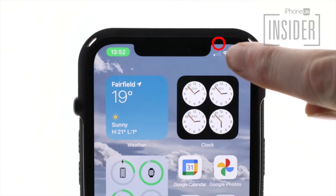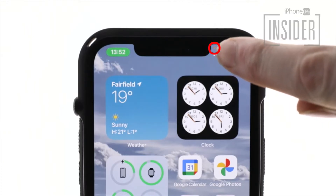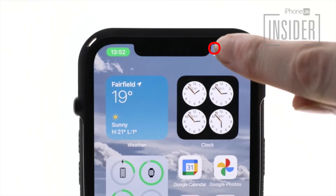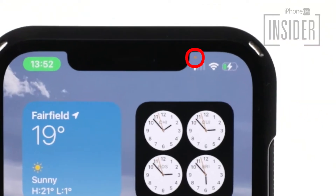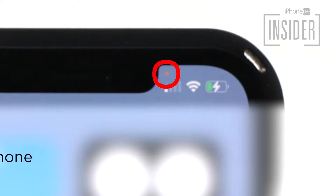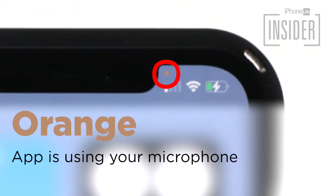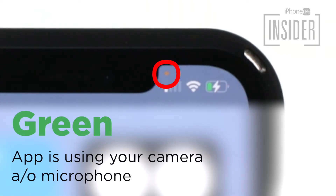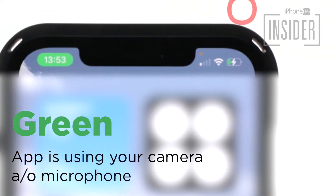Recording indicator — the orange dot. Starting with iOS 14, you'll see a small green or orange dot in the upper right corner of your display. The orange dot means an app is using your microphone. The green dot means an app is using your iPhone's camera, or camera and microphone.